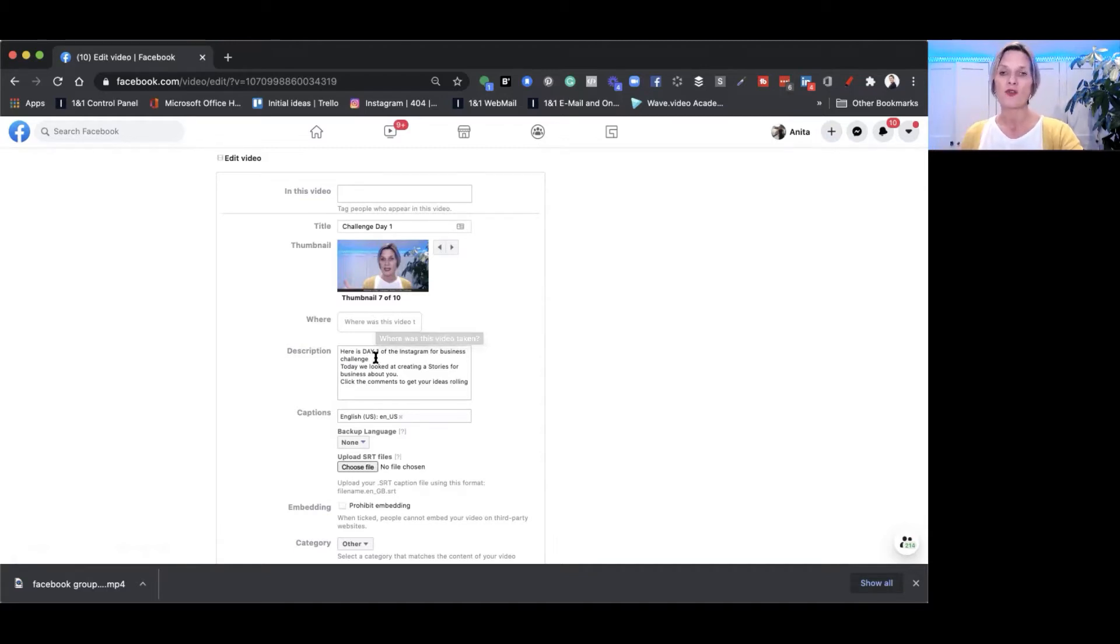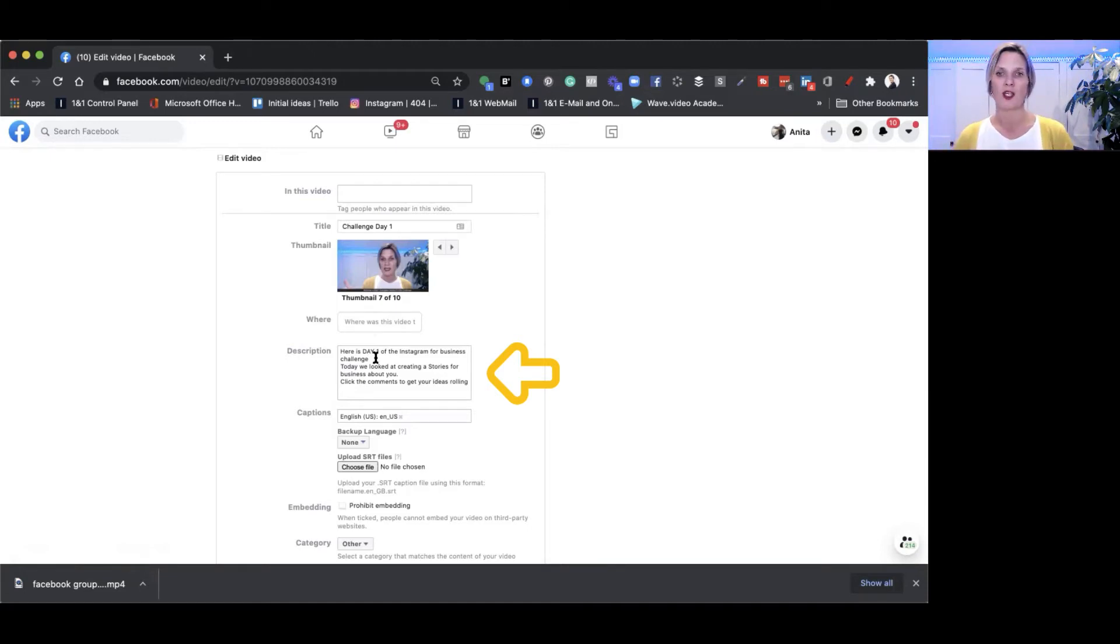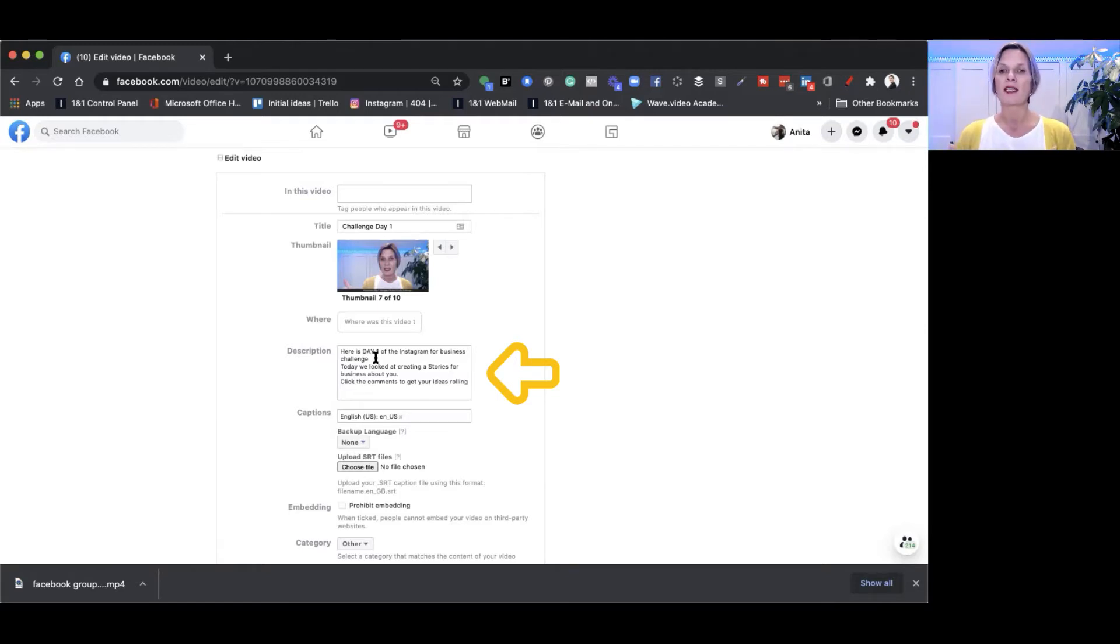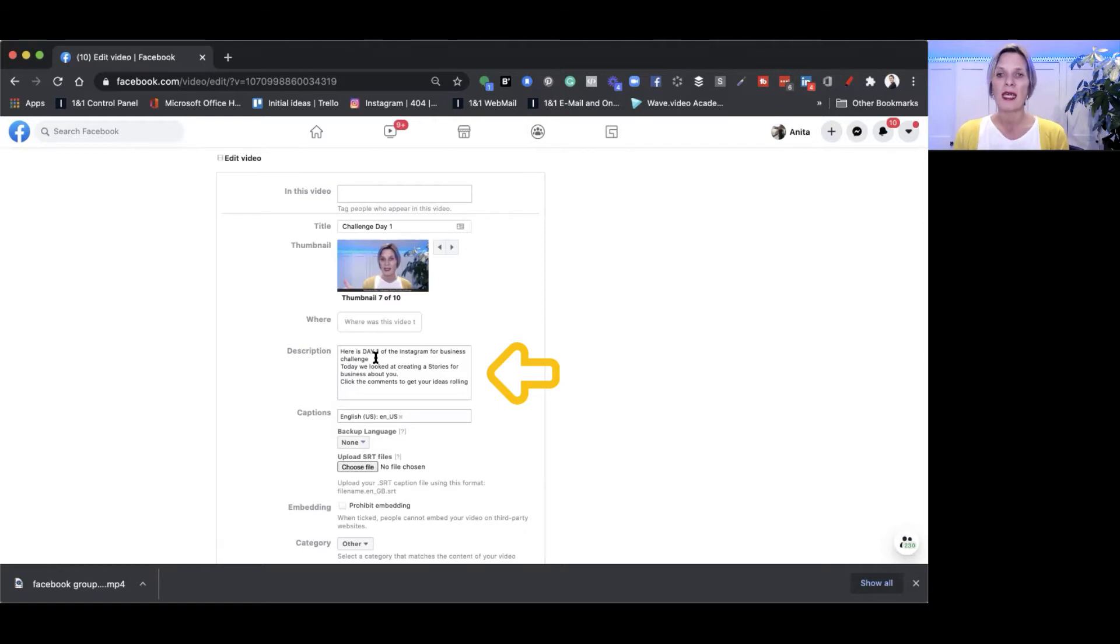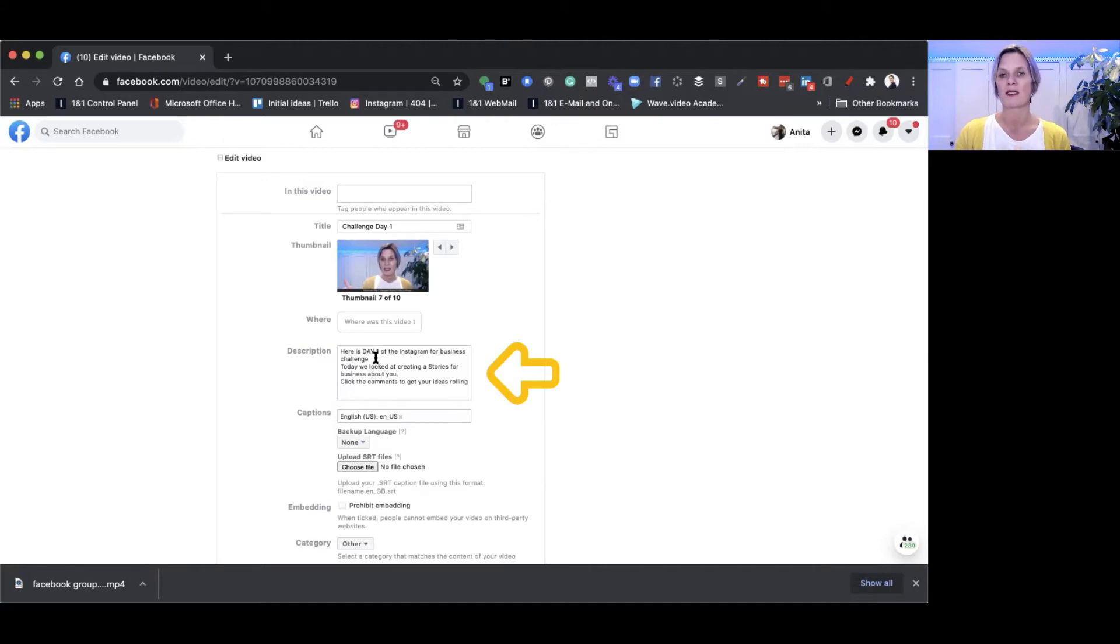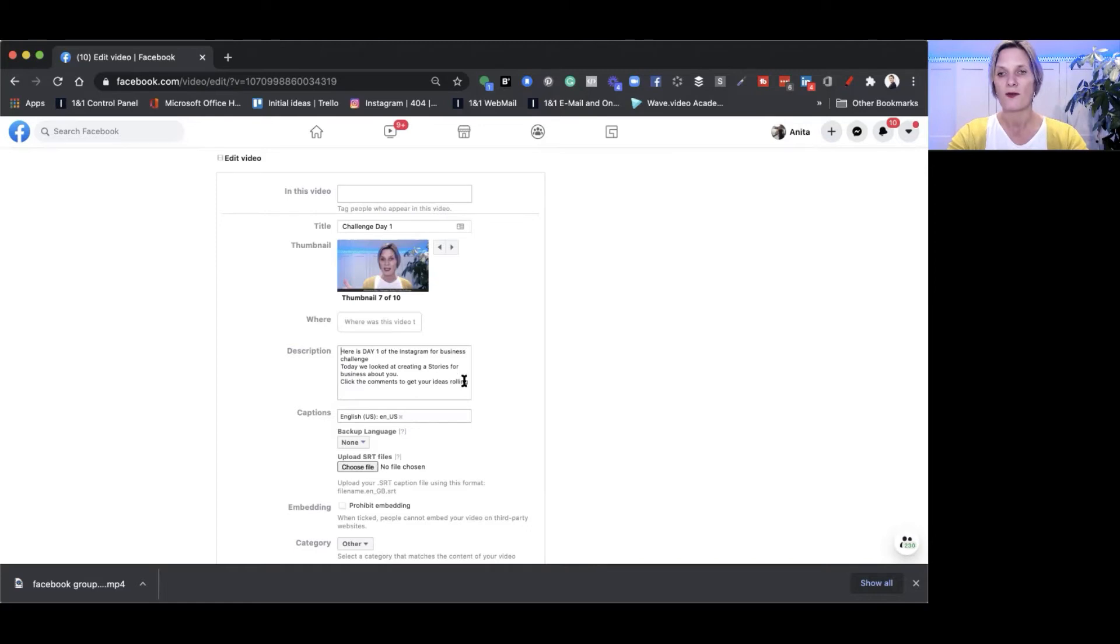The description's really good because if you planned your video inside your group and you were planning on doing a live video, you might have been writing as if it was going to happen. Now that it's happened you want to change the content to the past tense so that people know what was in the video and what the video is about. I've already done that a little bit but let's just go through it. Here is day one of the Instagram for Business Challenge. Today we looked at creating a story for your business about you. Click on the comments to get the ideas rolling.